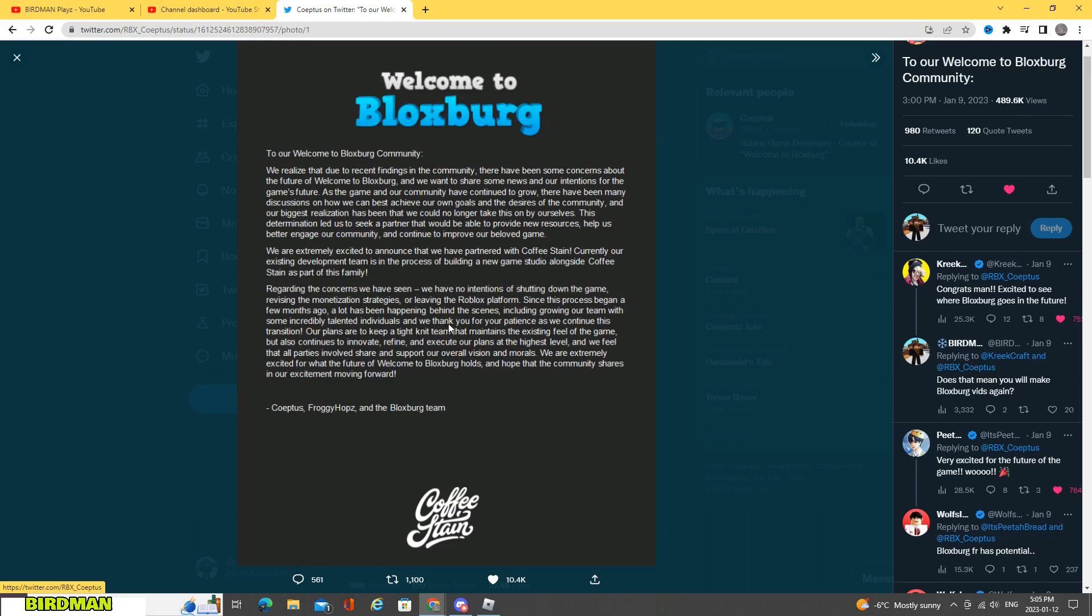And we thank you for your patience as we continue this transition. Our plans are to keep a tight-knit team that maintains existing feel of the game, but also continue to innovate, refine, and execute our plans at the highest level. And we feel that our parties involved share and support our overall vision and morals.